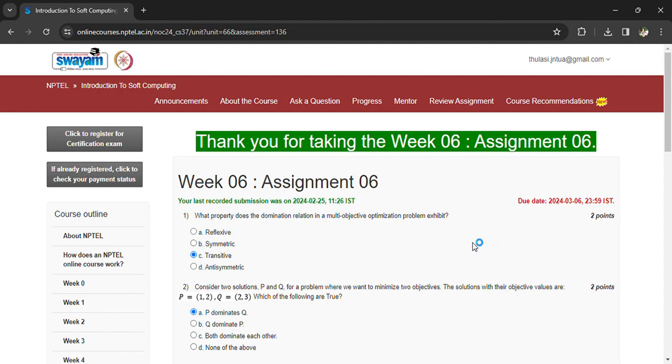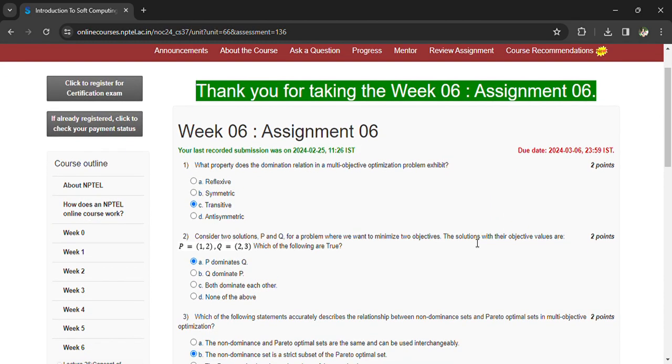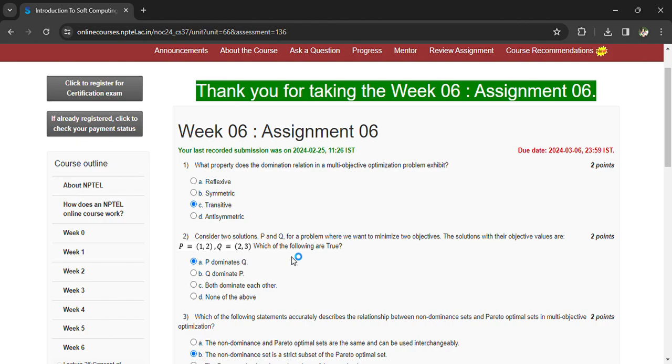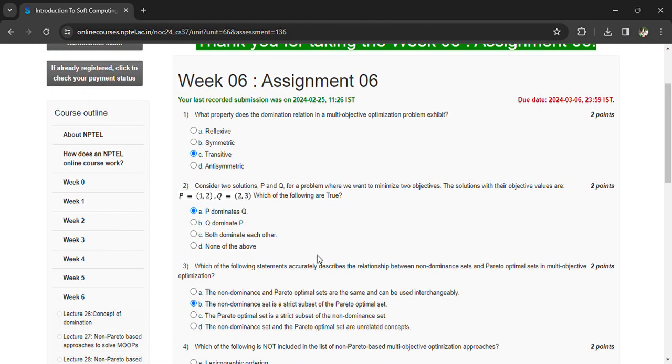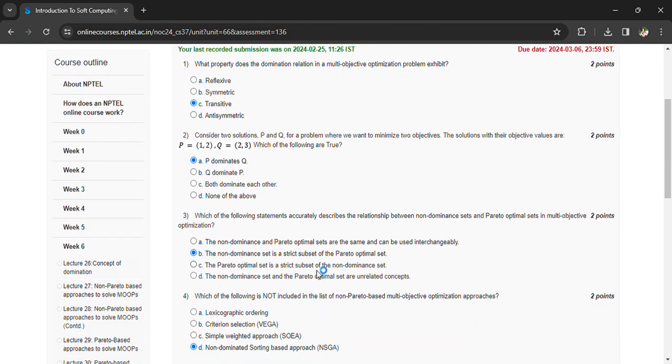For a problem where we want to minimize two objectives, the solutions with their objective values are P (1, 2) and Q (2, 3). Which of the following statements are true? P dominates Q.